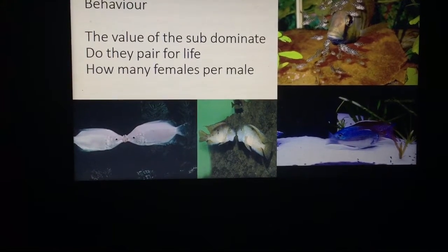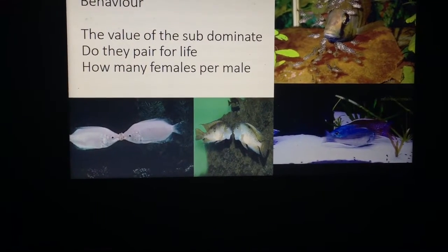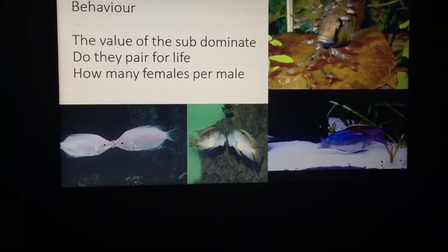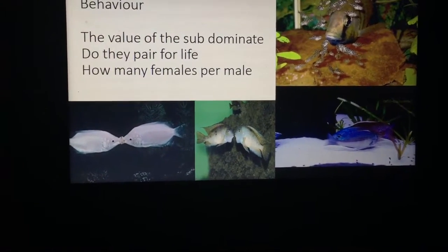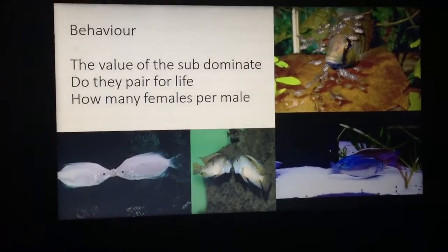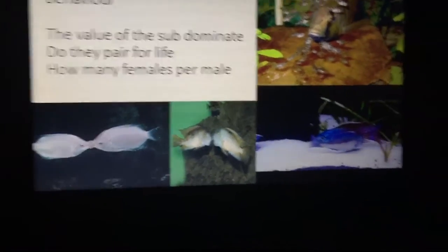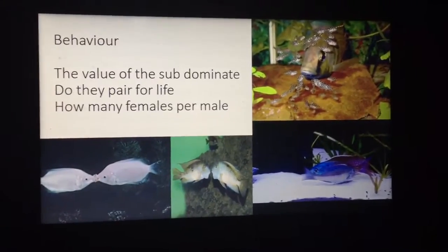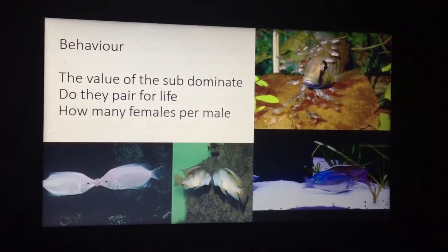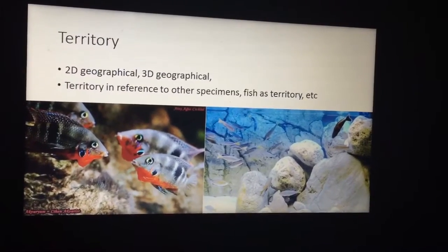Working out the right ratio of females to males is important. Some people want females in better condition, whereas others want one male and many females. Some fish pair up, some fish breed in colonies, so understanding them and trying to provide an opportunity that best suits the species you want to breed is key.